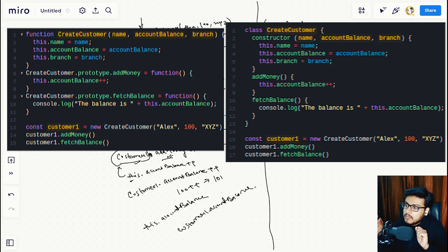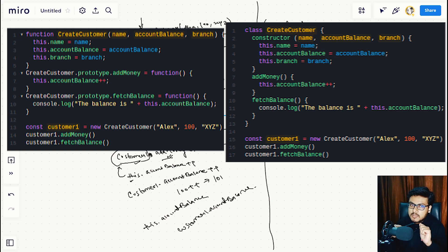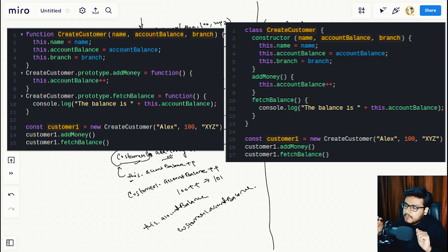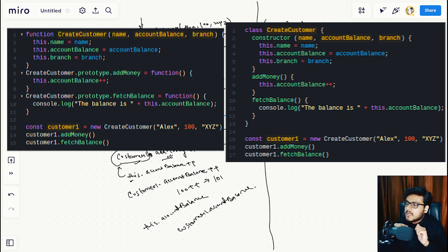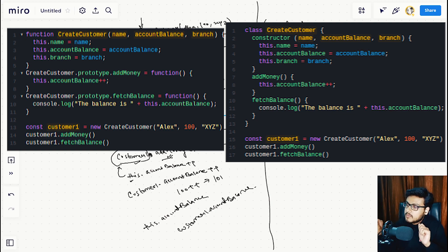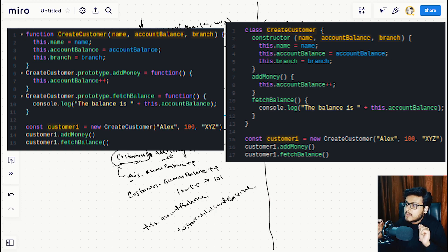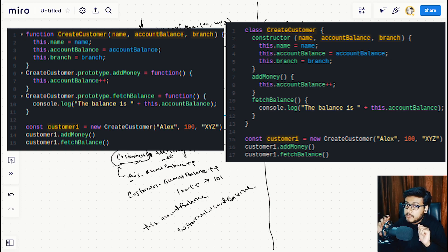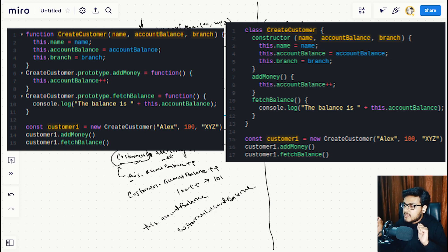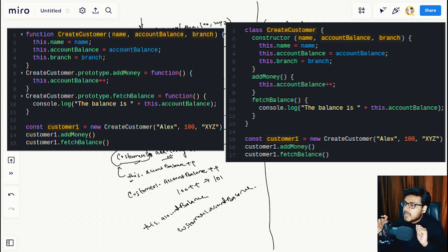We can also see that the constructor function is accepting the same parameters. The nature of calling the CreateCustomer function is exactly the same as we did in the previous example. And we are able to call addMoney and fetchBalance exactly the same way we did.